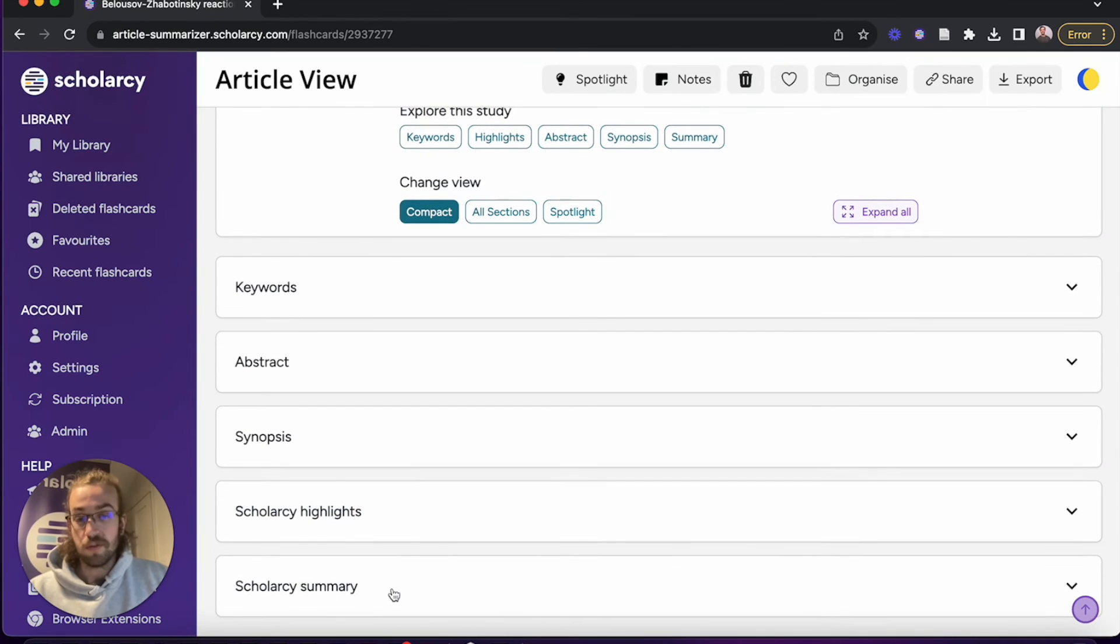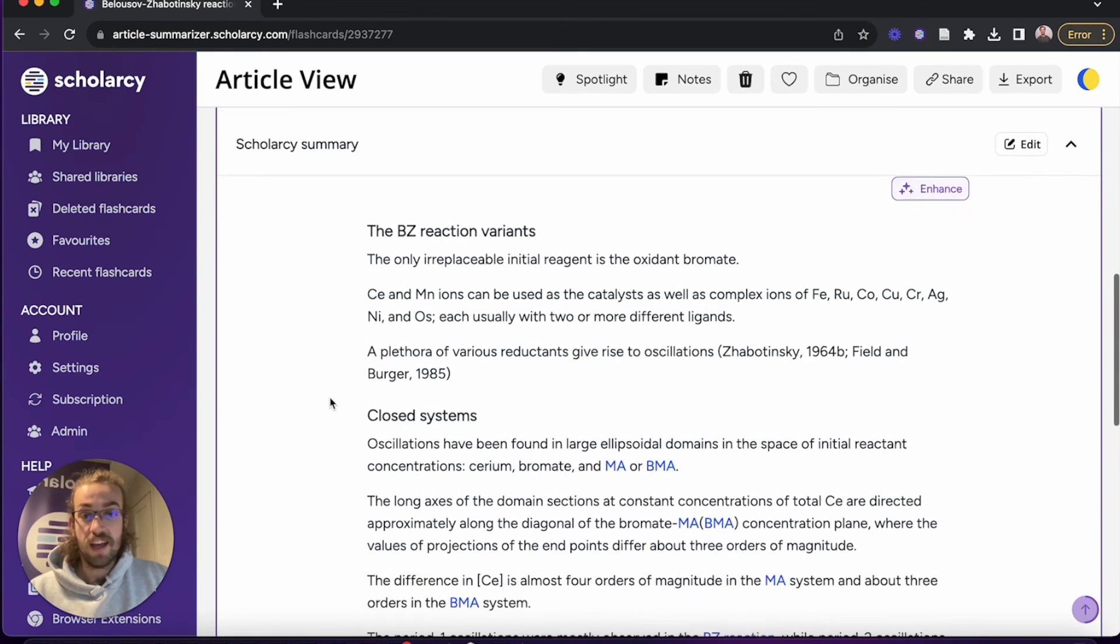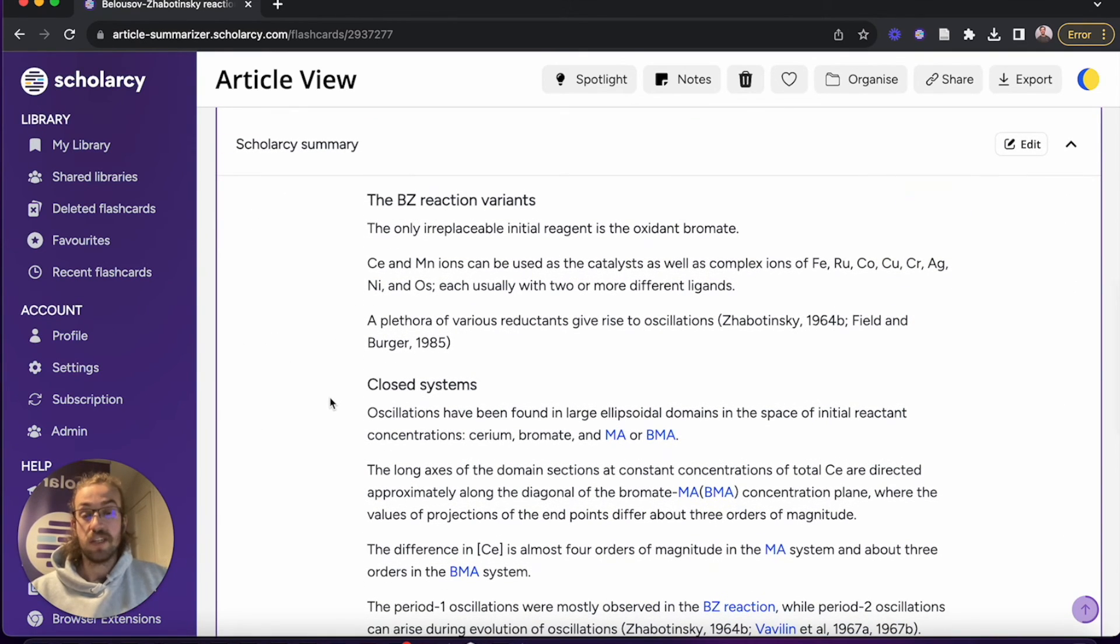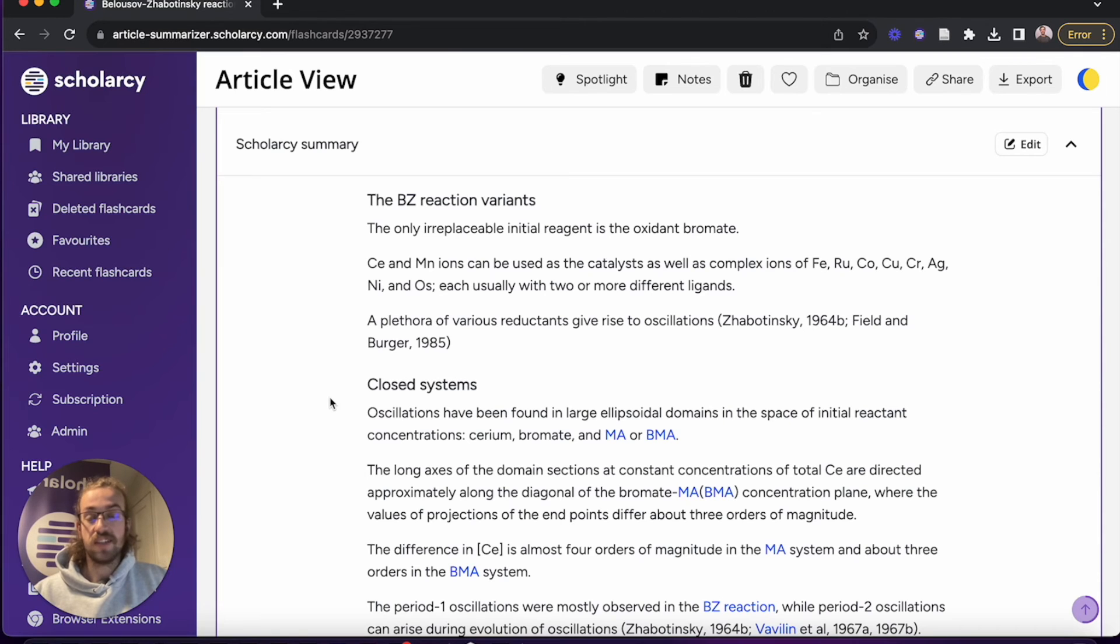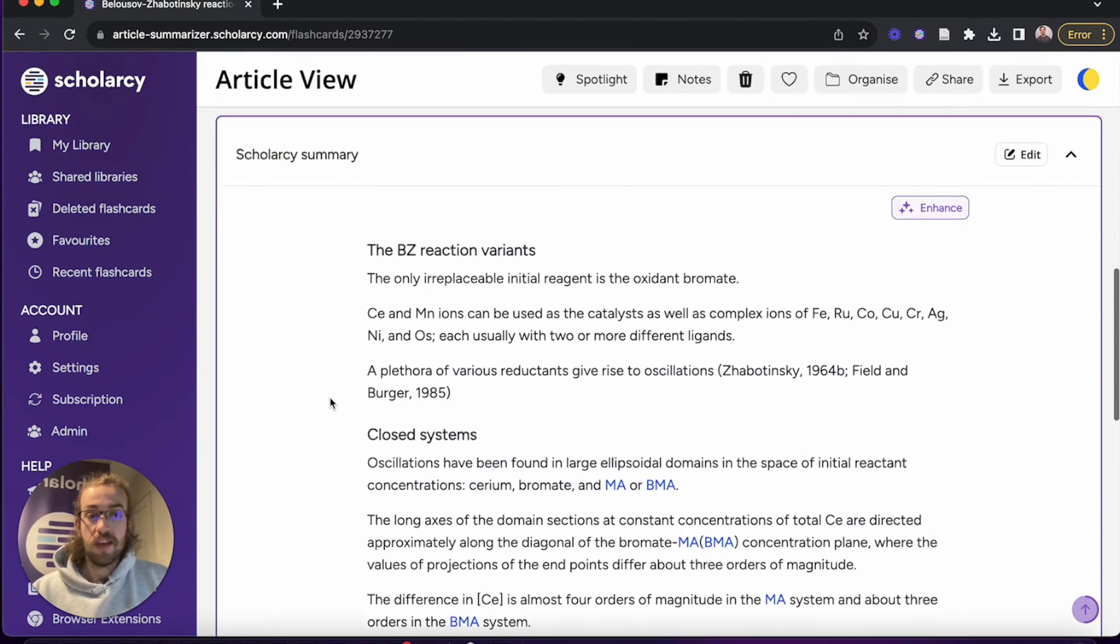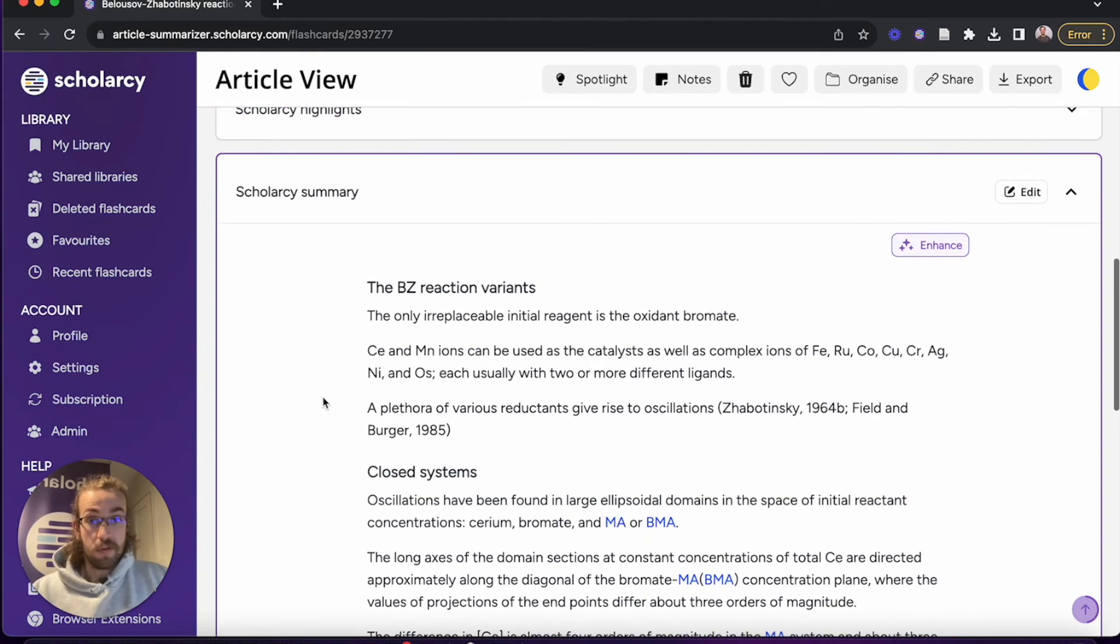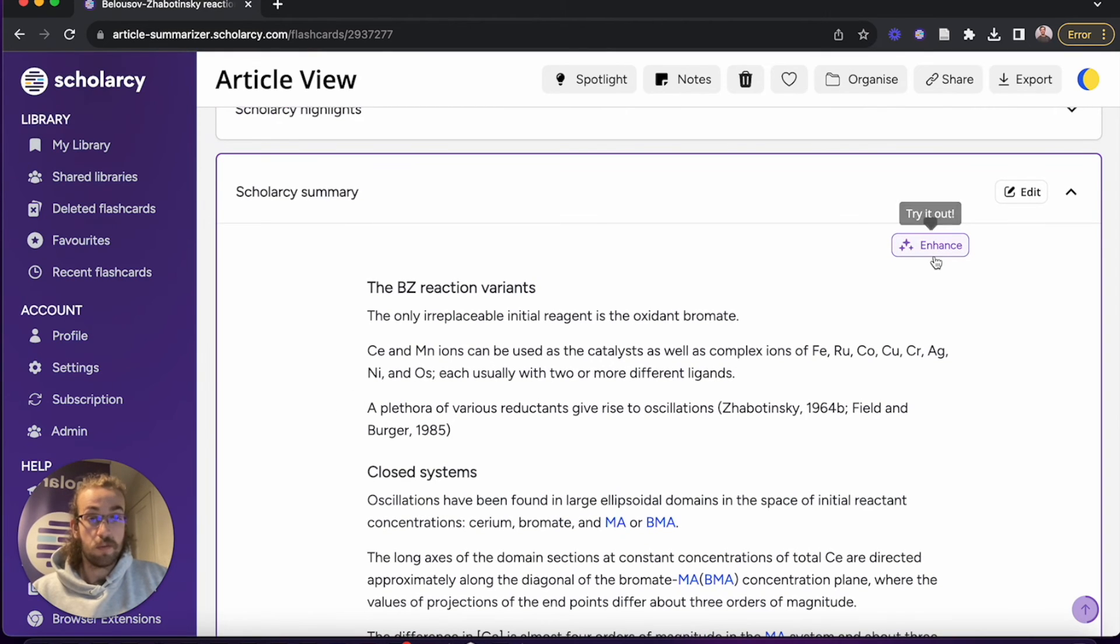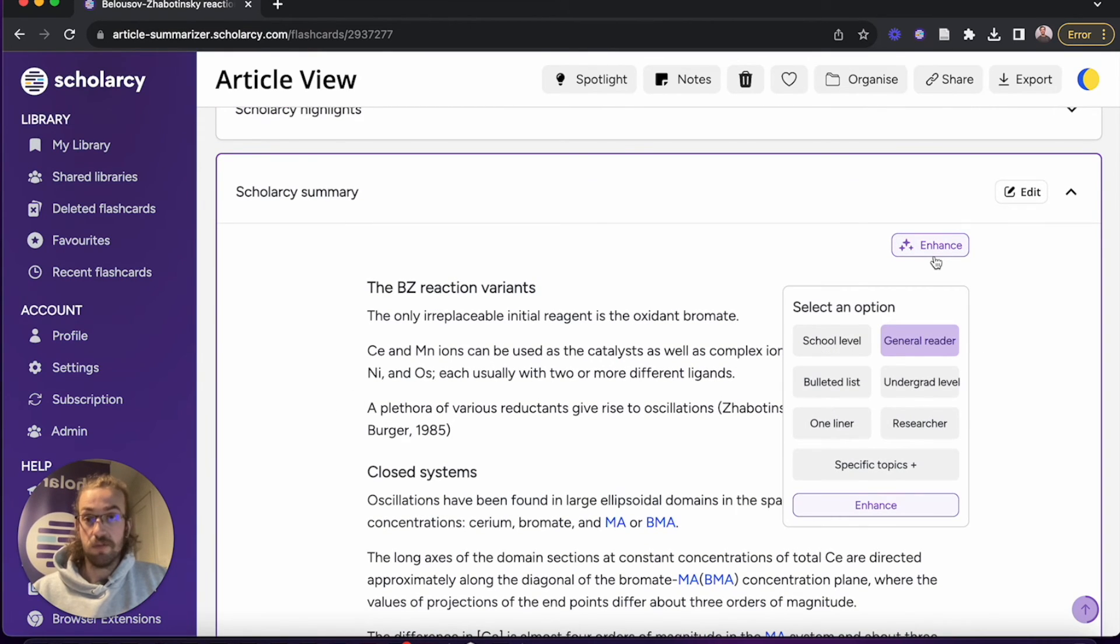Then after the highlights we've got the summary. So you can go through here and each section will be summarized really nicely, really clearly, gives you a really good understanding of what each section actually talks about. If you aren't happy with this however, you can go into the enhanced summary and change it to a different reading level, one that suits you.